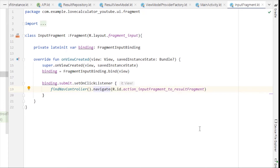Welcome to the final video of this playlist. In this video we are going to use the ViewModelProvider factory class that we created in the last video, and we'll use that to access our ViewModel class in our InputFragment and ResultFragment.